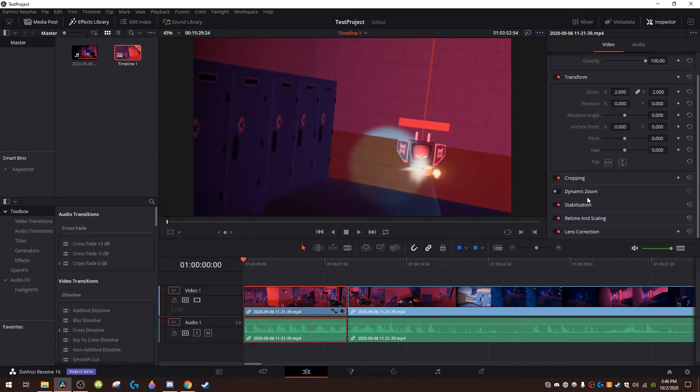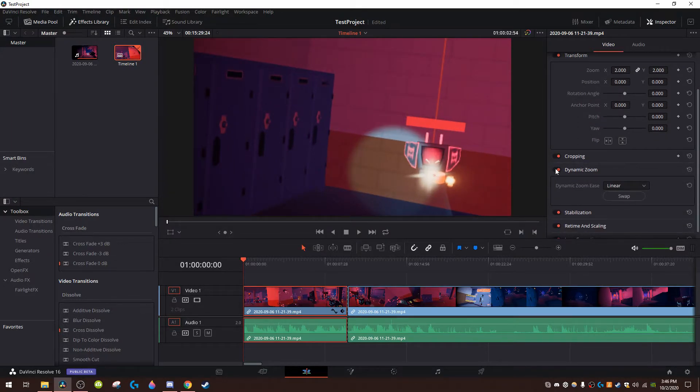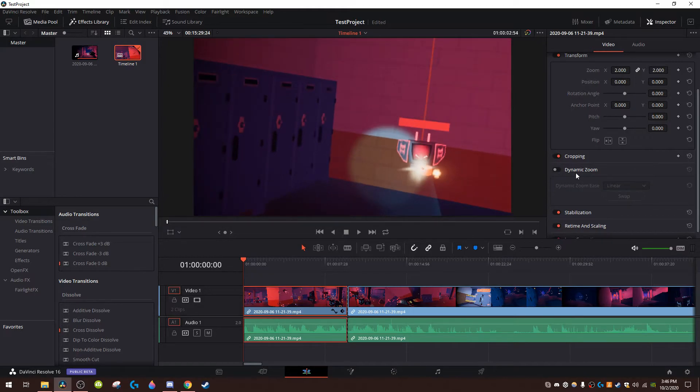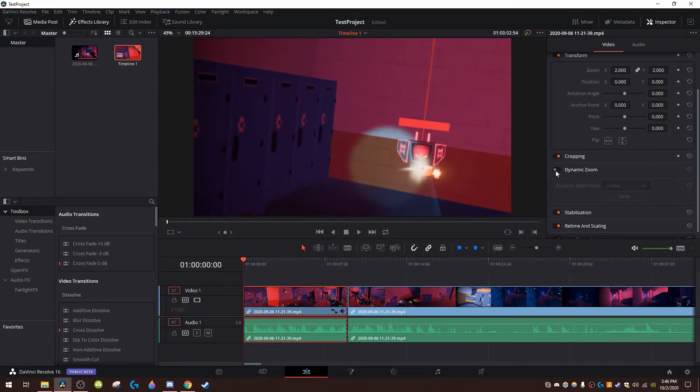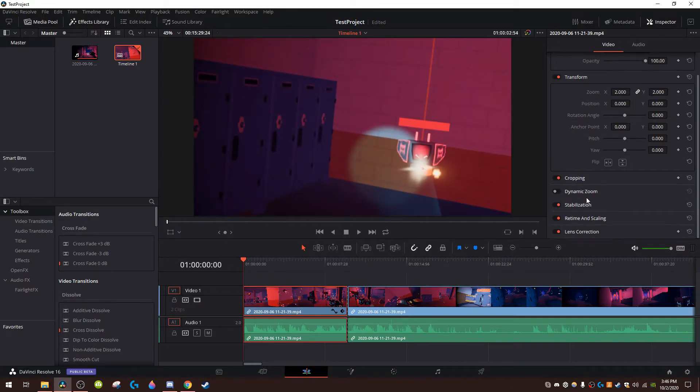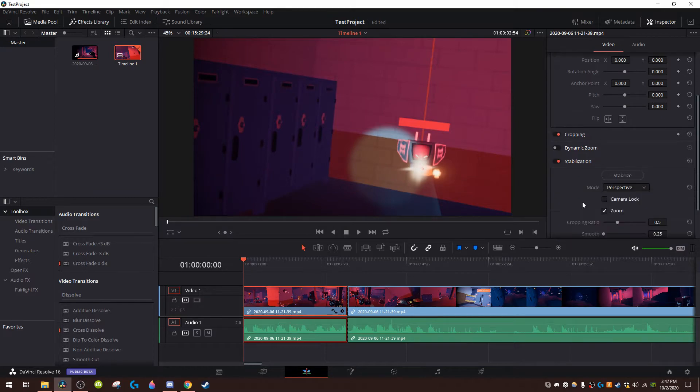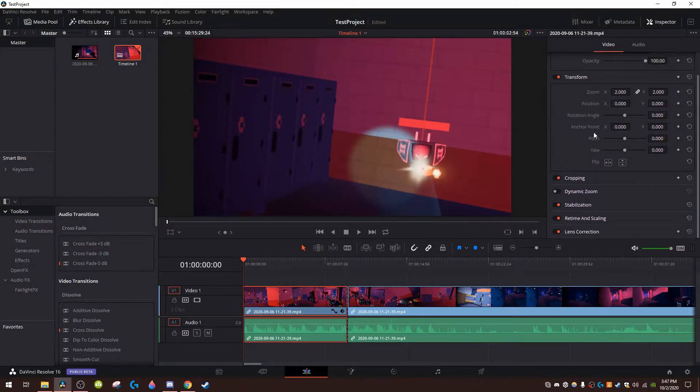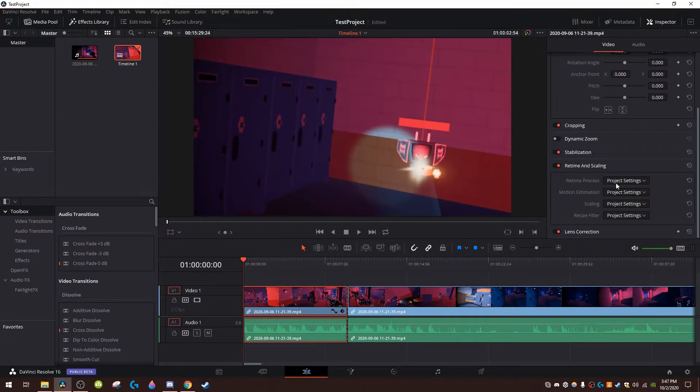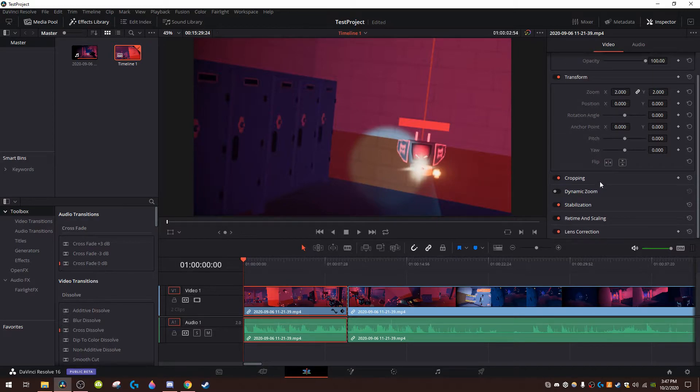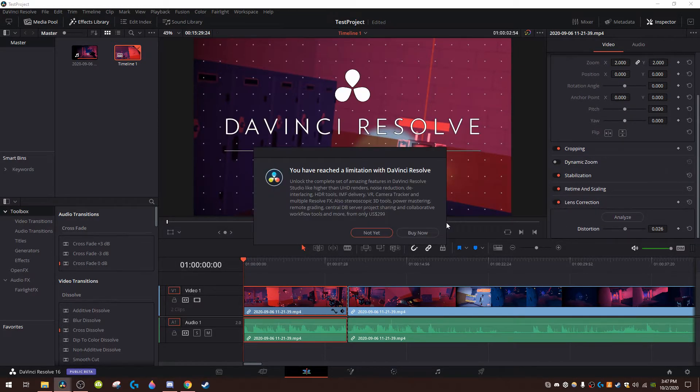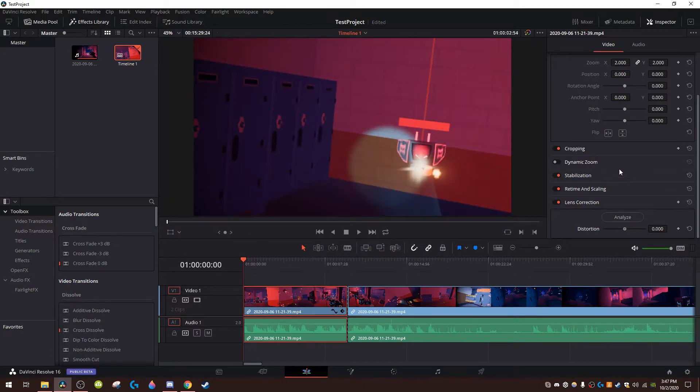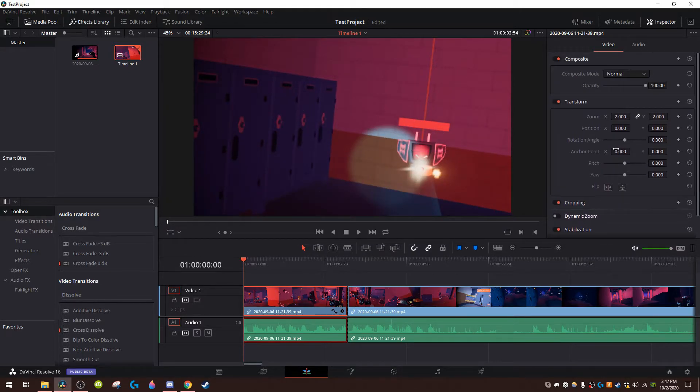So end of zoom, I have no idea what that does, well it just zooms a little bit. I don't recommend using it. Stabilization is I don't know to be honest. Retime and scaling is I don't know once again. Lens correction I can't use because I have to pay money for that. Okay so that's the inspector.